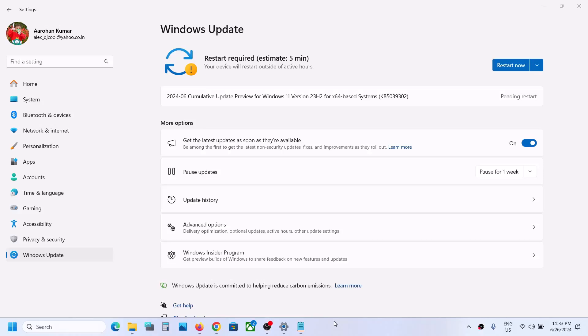Hello guys, welcome to my channel. Today in this video I am going to show you how to fix when you are unable to install KB5039302 update on your Windows 11.